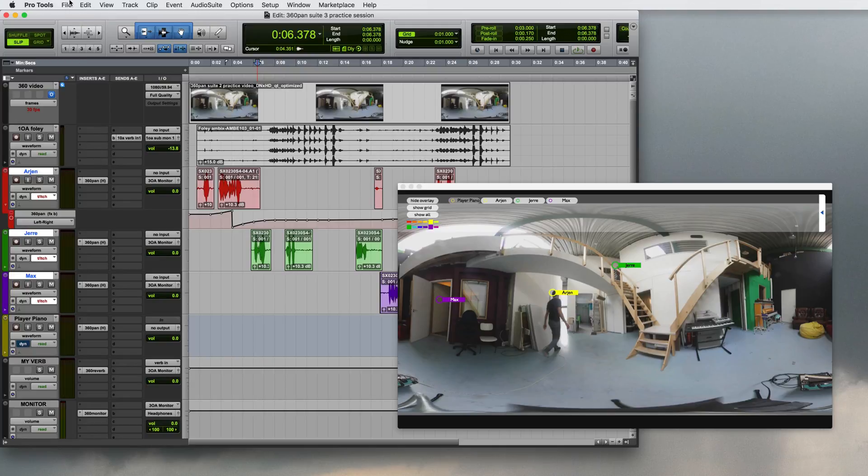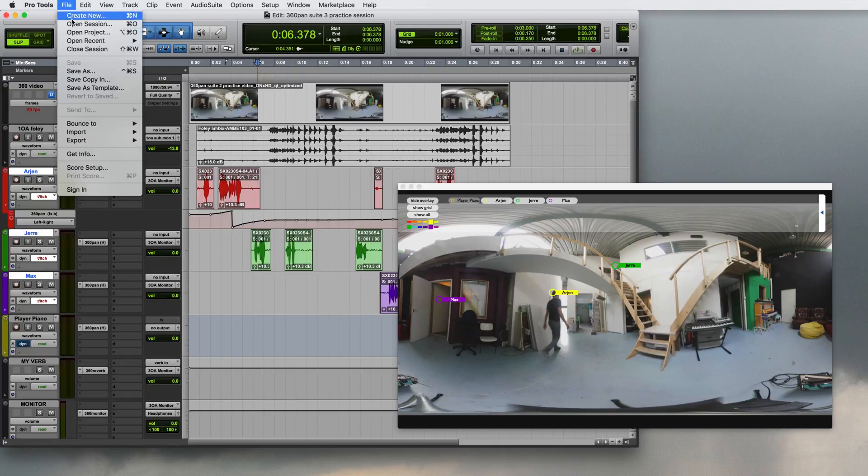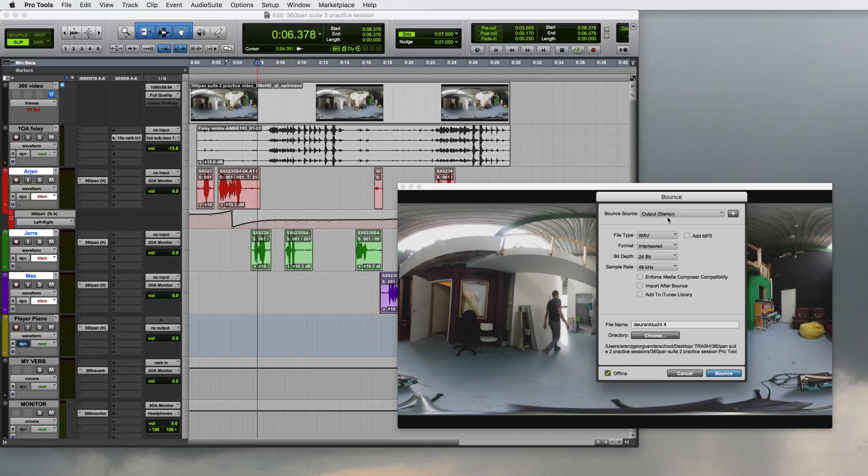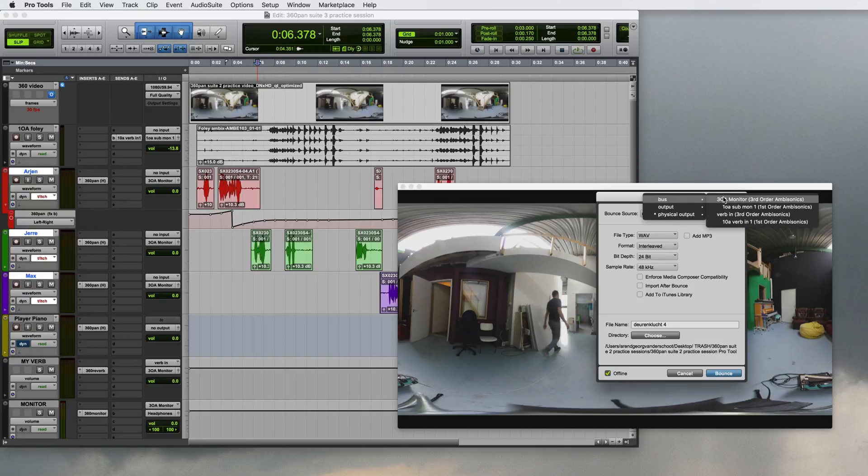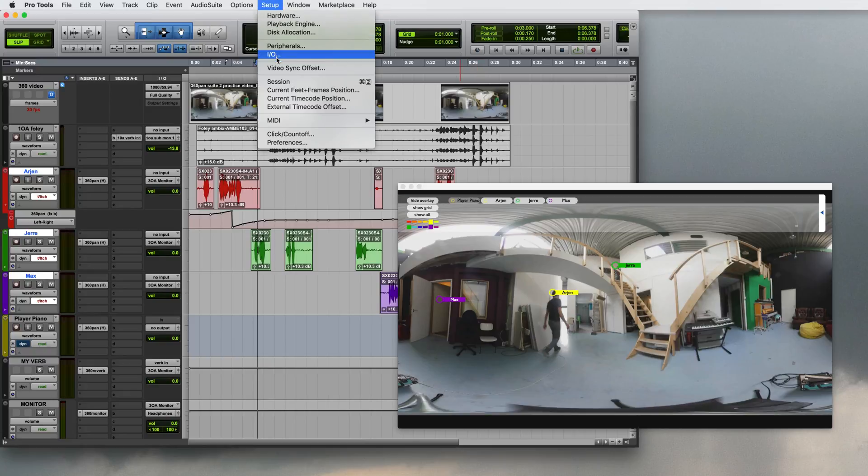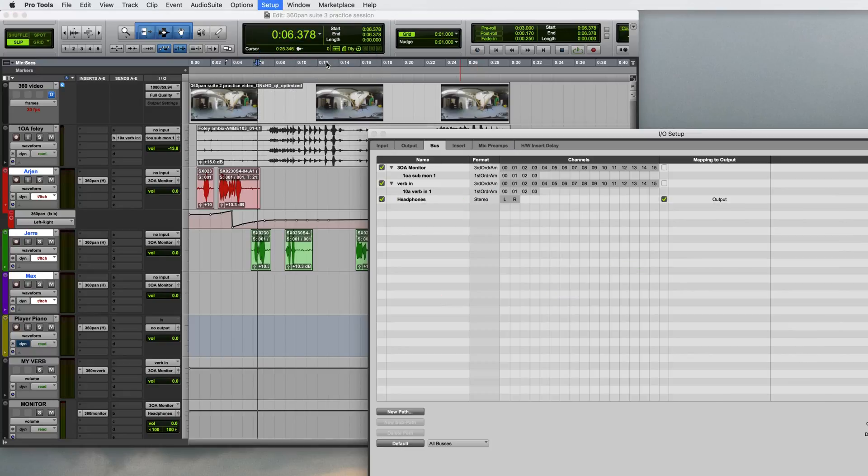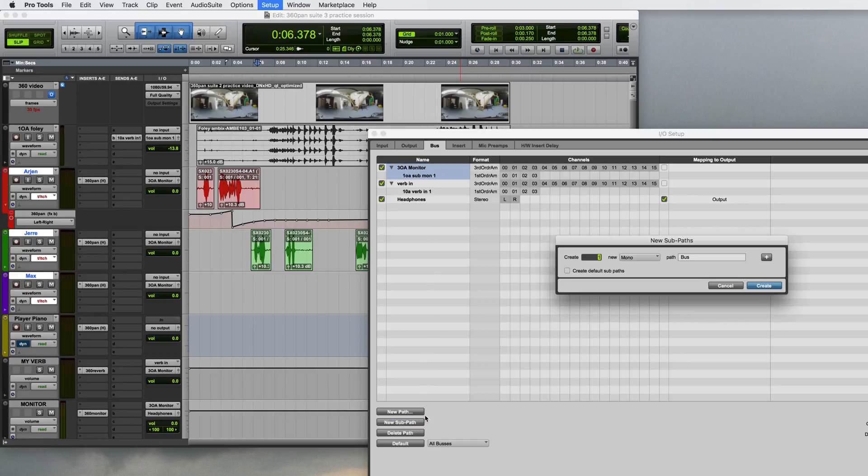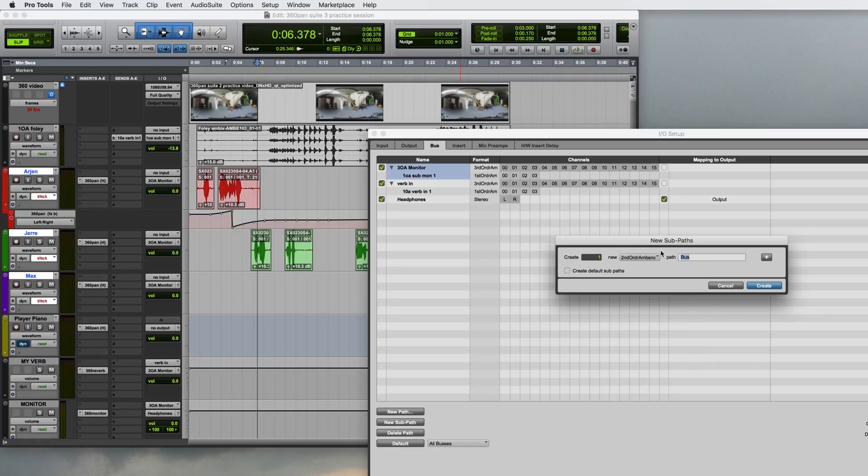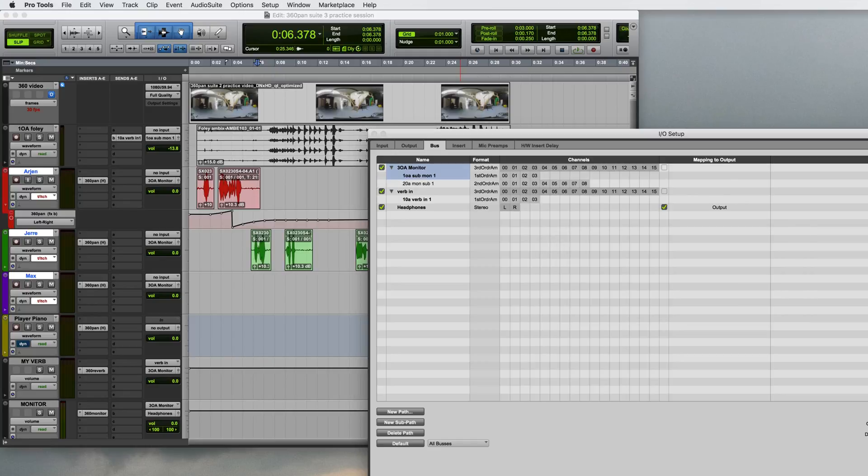At this point I can make three bounces. A third order ambisonics, a second order ambisonics and a first order ambisonics bounce. The second order ambisonics I'll be using for Facebook and the first one I'll be using for YouTube. The third order ambisonics is for instance for archival purposes. For the second order ambisonics I will need to create a second order ambisonics sub-bus to my monitor channel. That I can select as an input for my bounce.